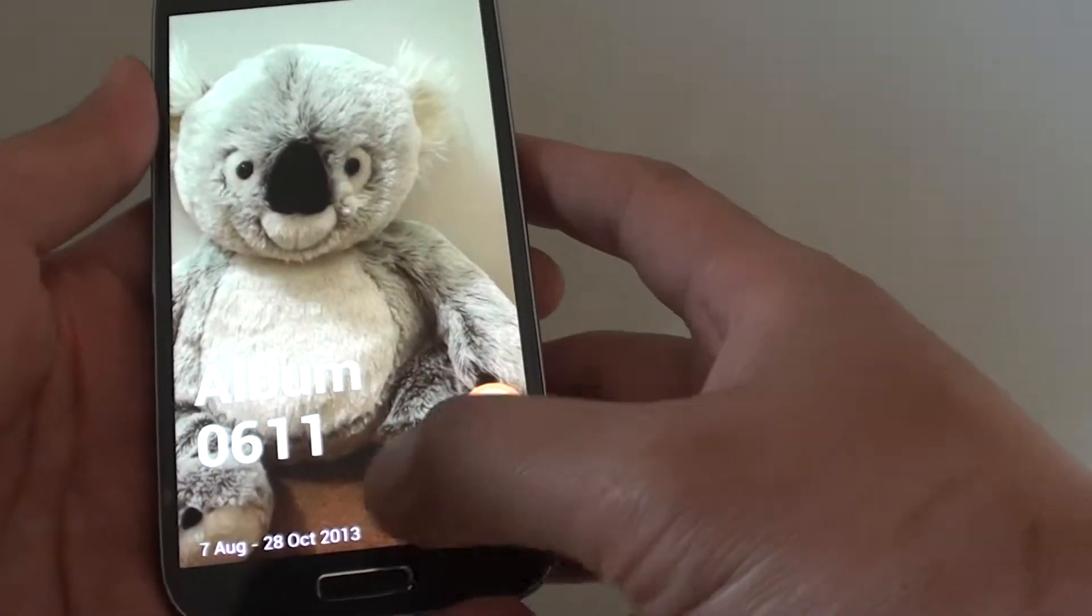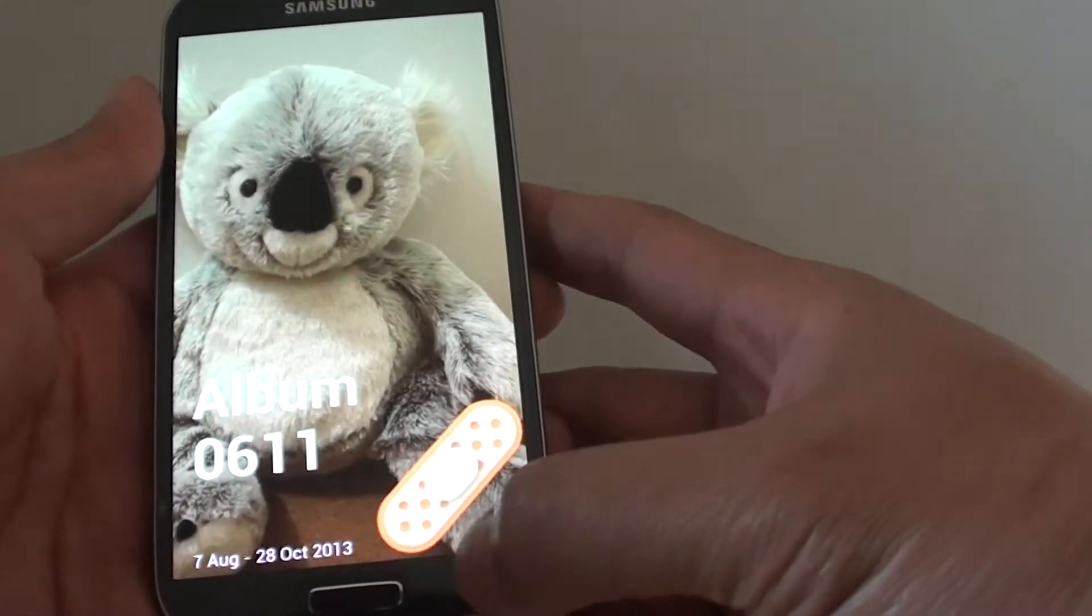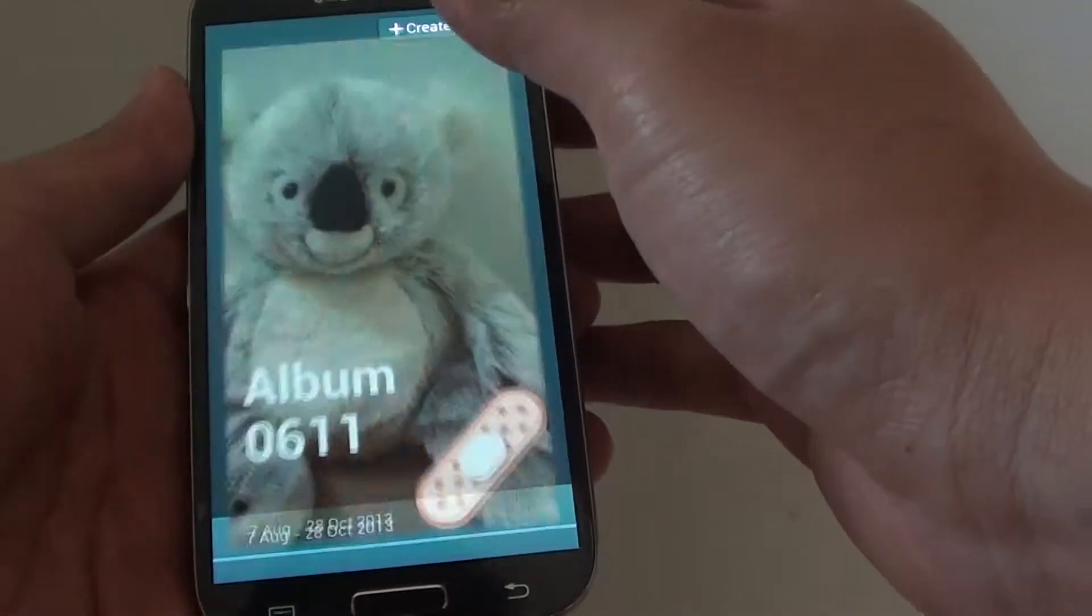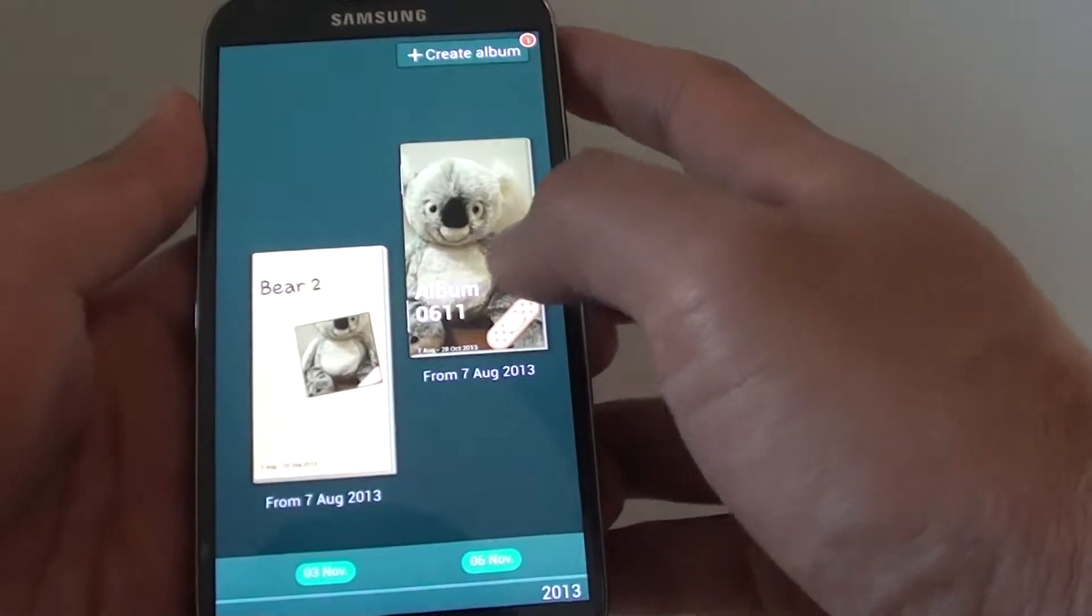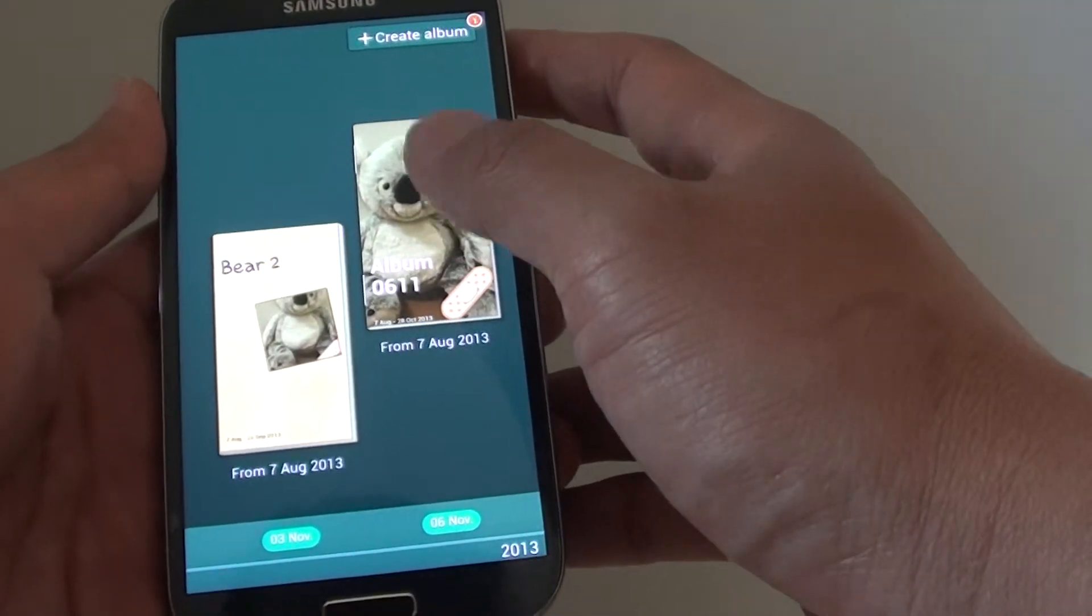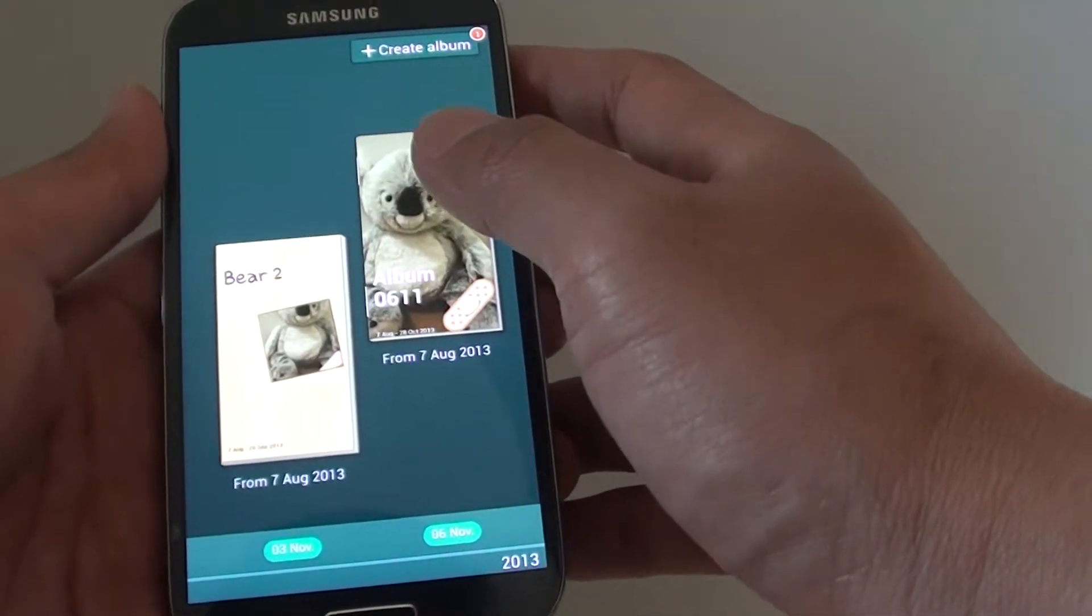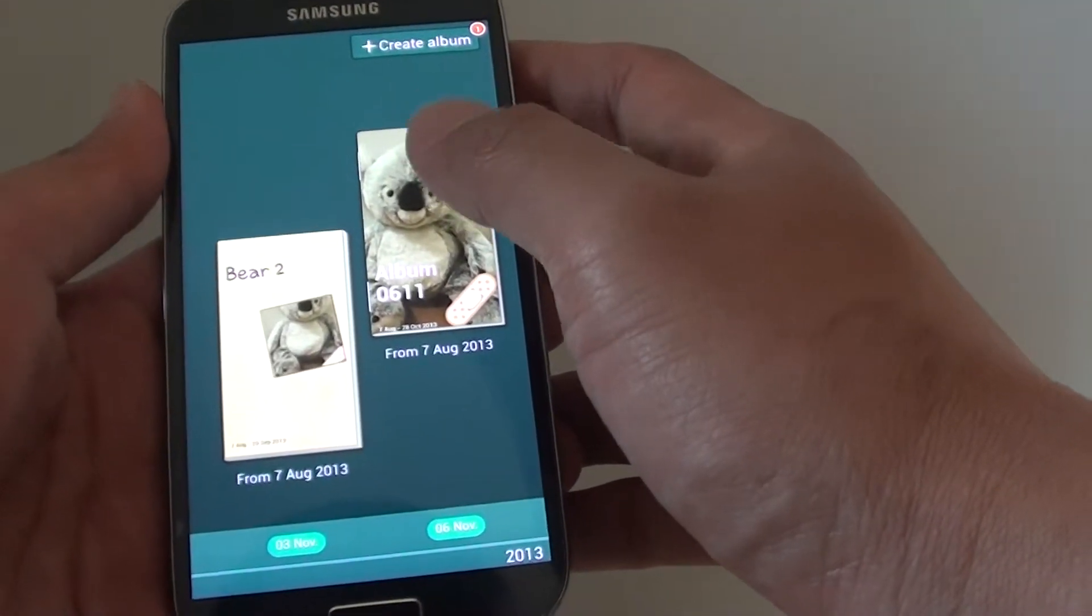From here, go into one of the photo albums that you want to change the theme.